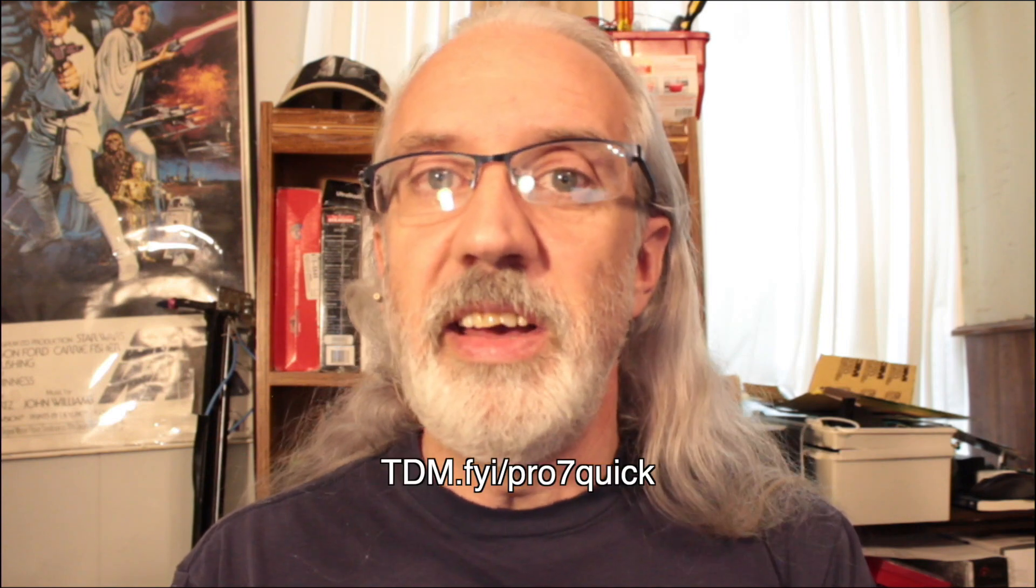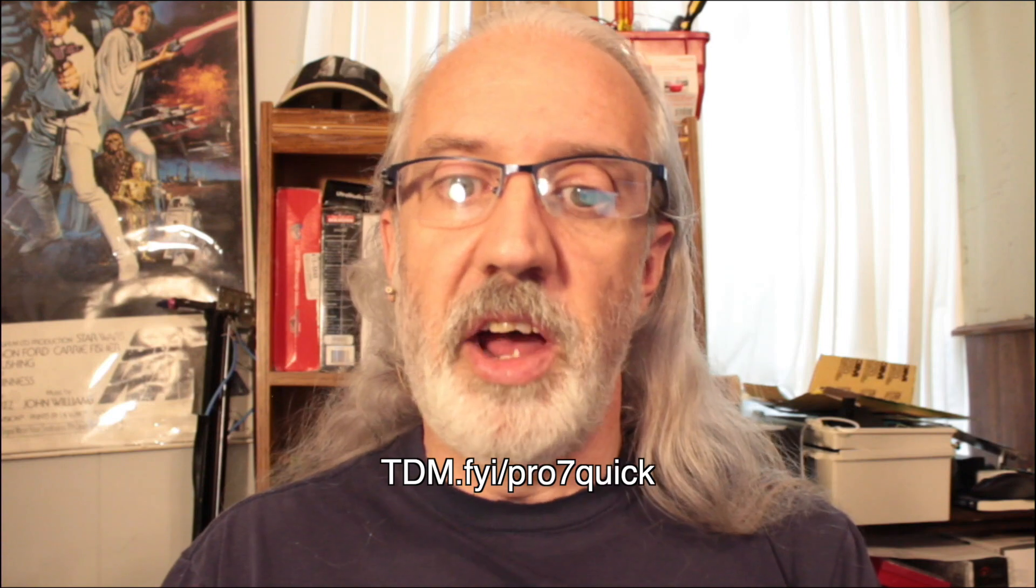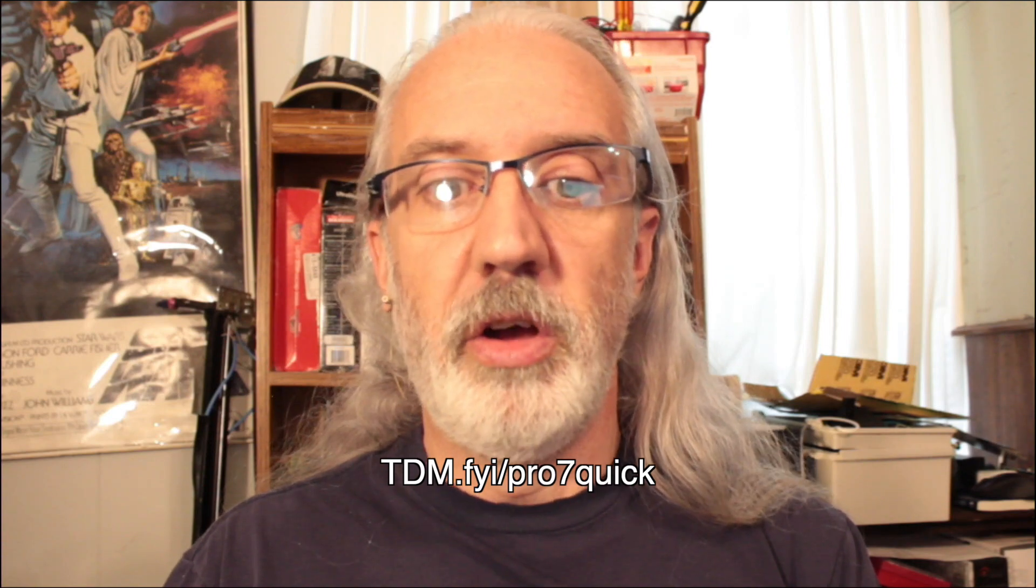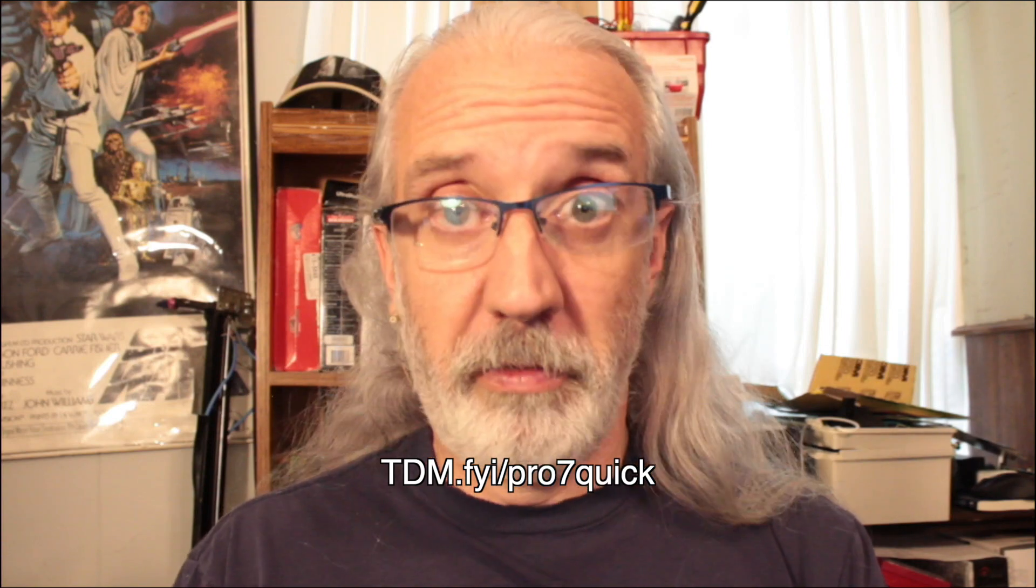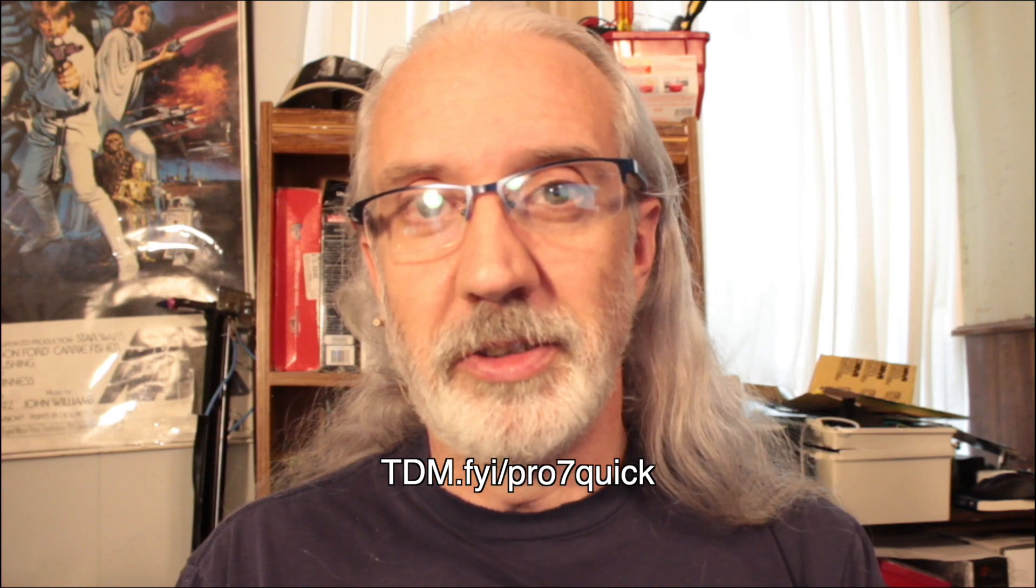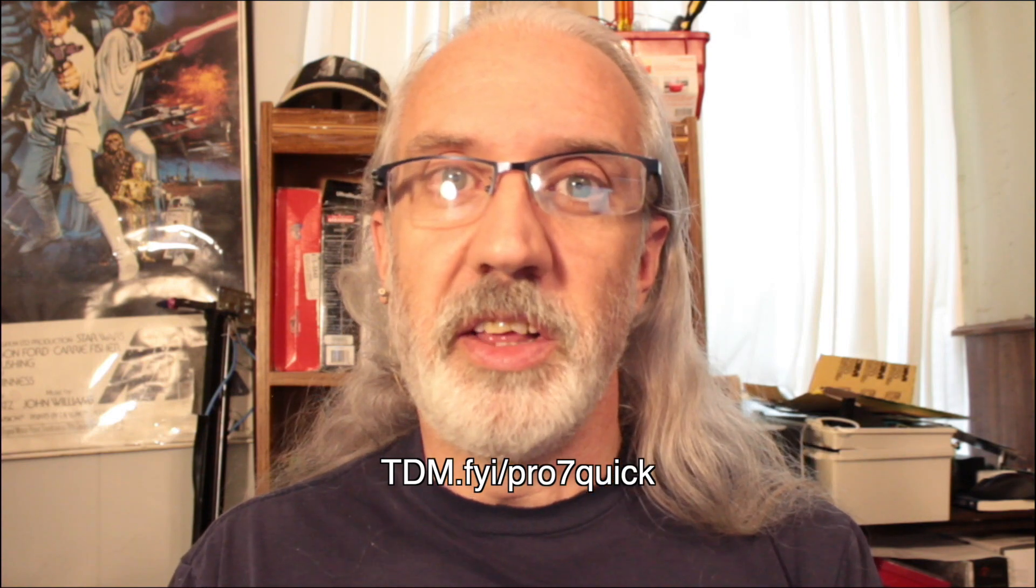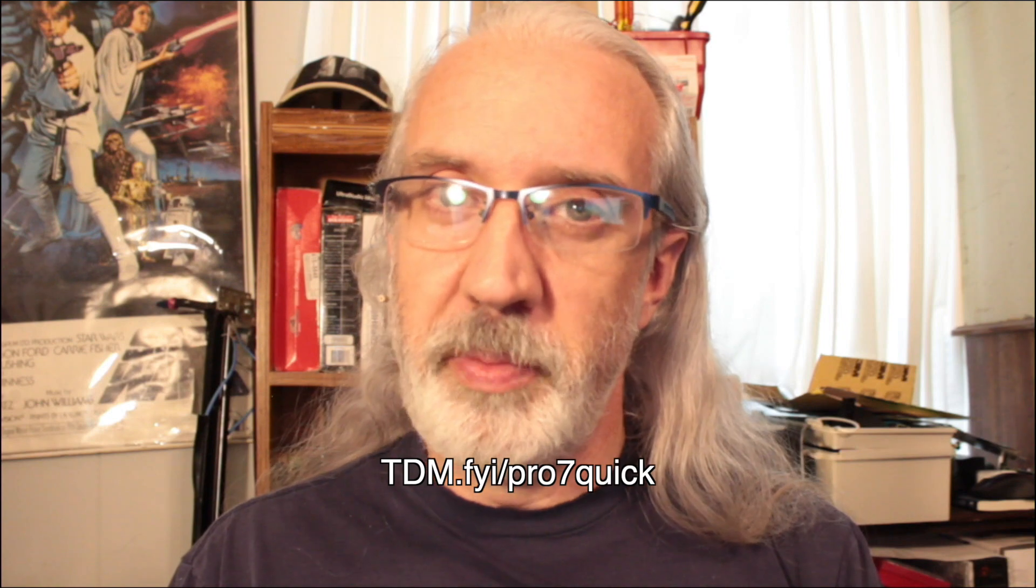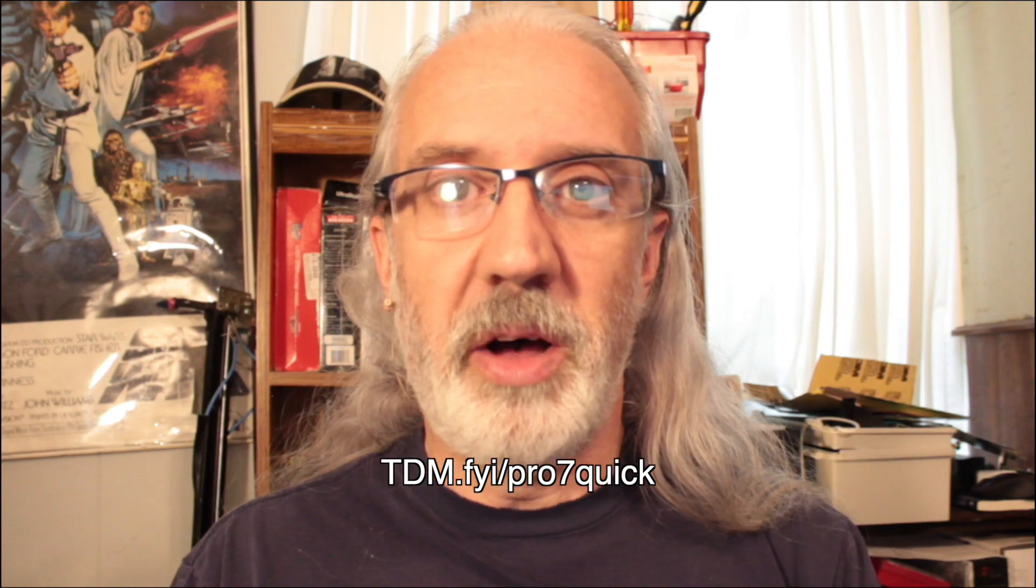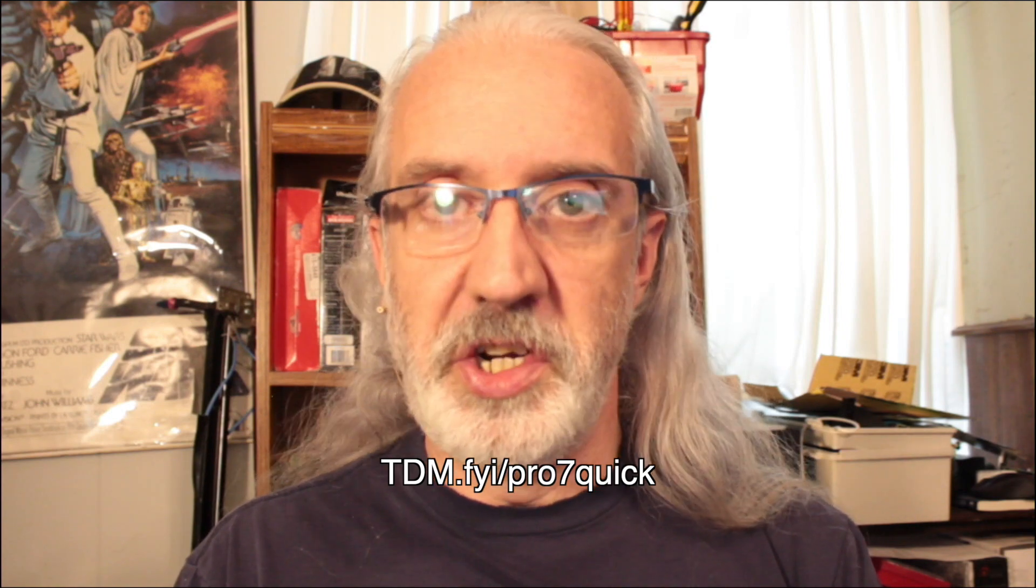If you like this content, I bet you'd like my Pro 7 Quick Start course. So, just head over to tdm.fyi slash pro7 quick and you can get it for free. Normally, it's $29. Until next time, this is Paul Allen Clifford from TrinityDigitalMedia.com and ChurchTechU.com reminding you to go out and change eternity.